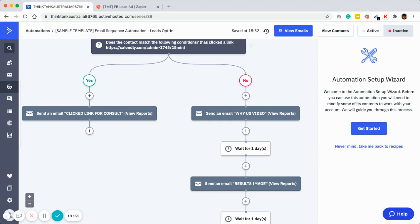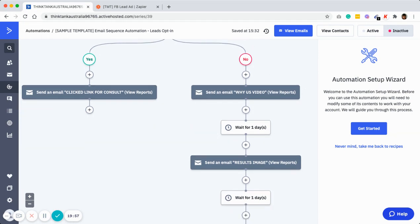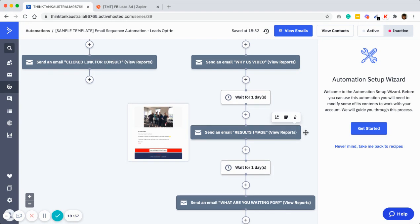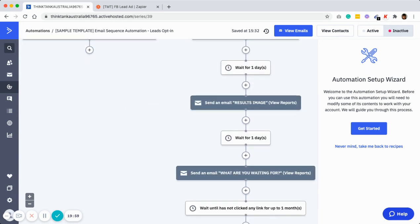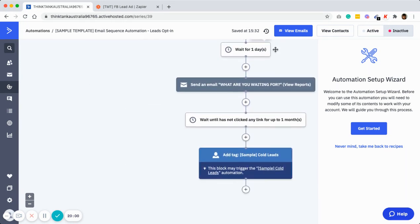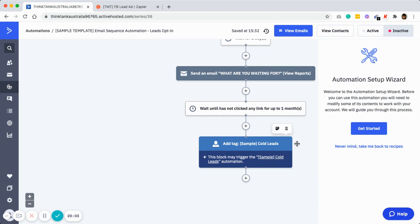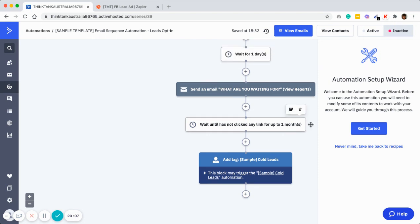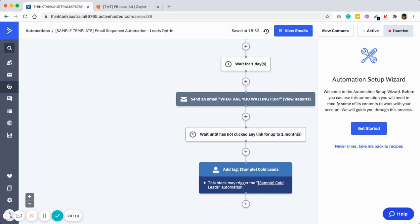After waiting one day, if someone books a call with you it will enter this email sequence. These are all the emails that you need to go in and edit to match your business. If someone clicks on the link, it will send this email; if not, these are all the emails they will receive one day after the next. If you have any questions, please feel free to ask. That's what you need to do to get started. Thank you.